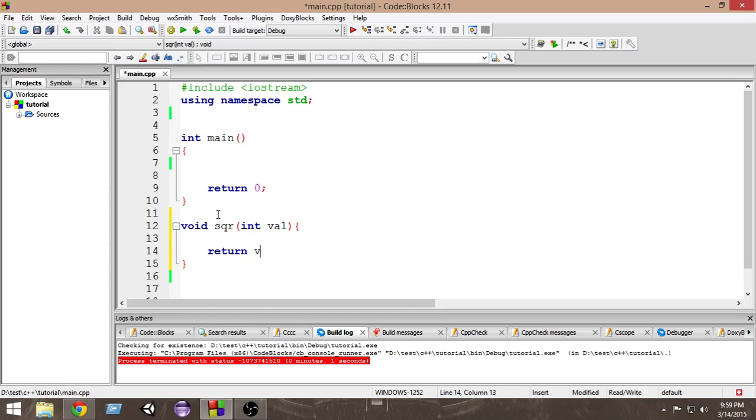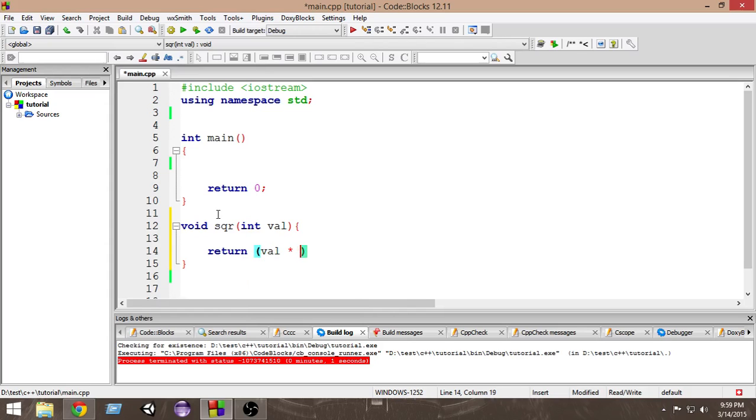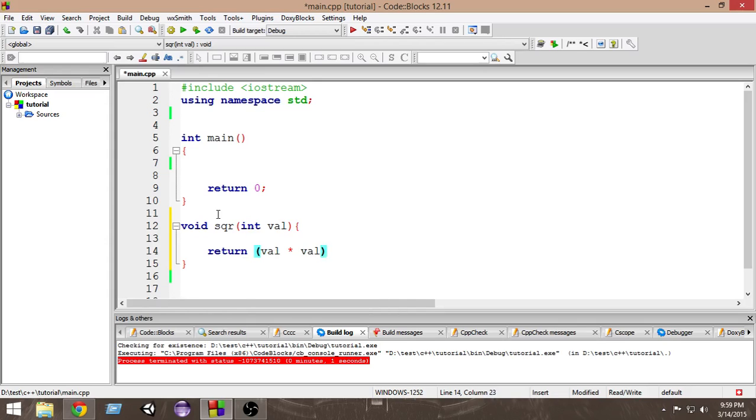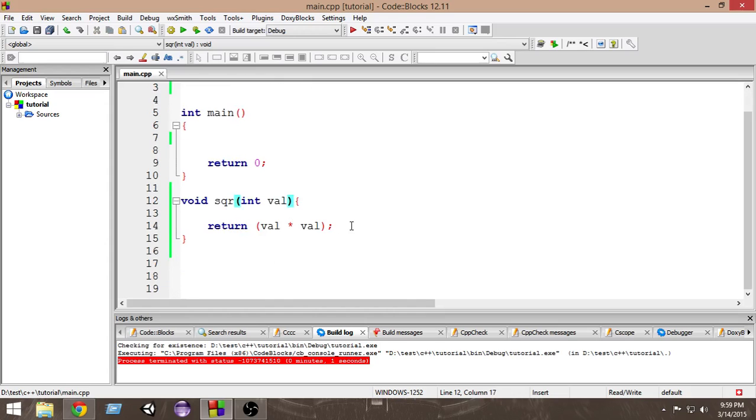So here I am doing the square of integers. Now if I want to do square of a float variable that is available with decimal point, this function will not work. So I have to create another function, but instead of doing that we can utilize function overloading.